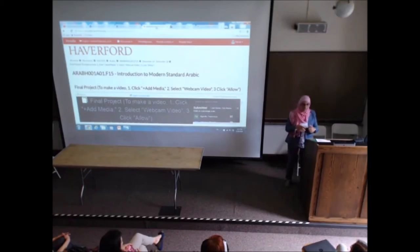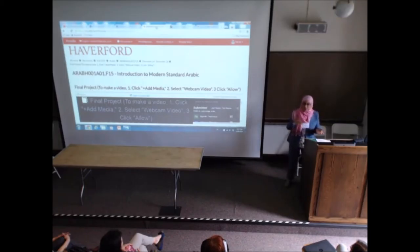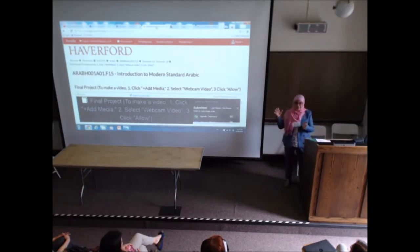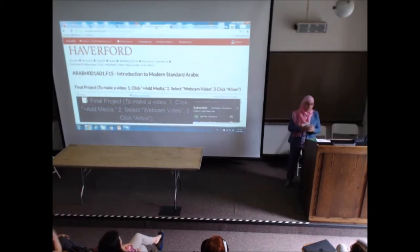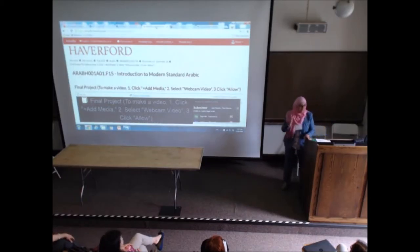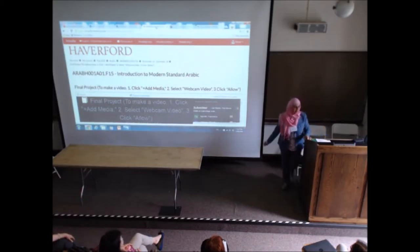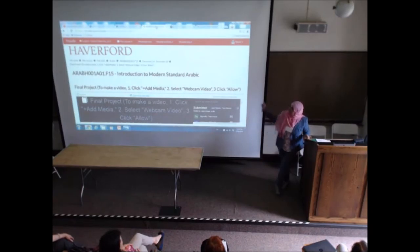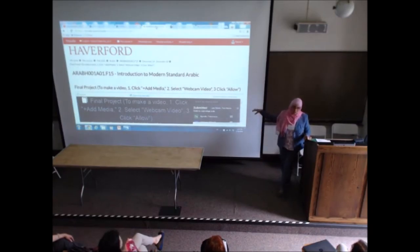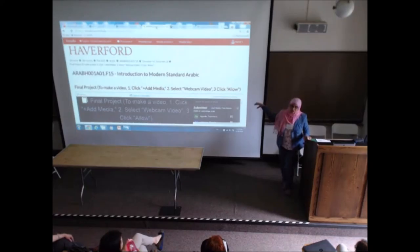And then this year — because I teach in our Bi-Co program, so I am both here and at Haverford College — the Haverford Moodle this year... and I'll campaign with Chris after my presentation: please, please, we need Moodle to have VoiceThread built into it.